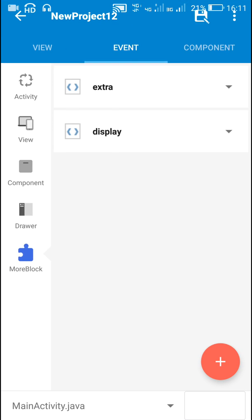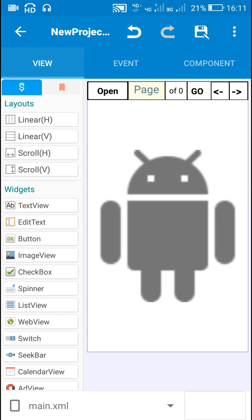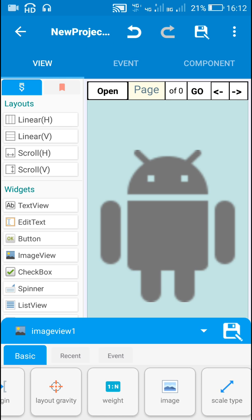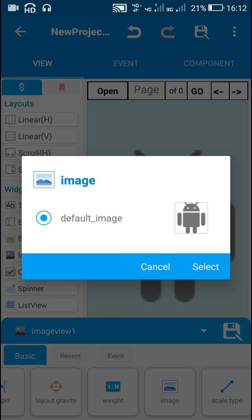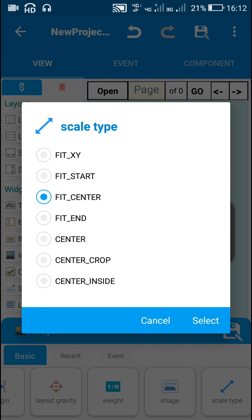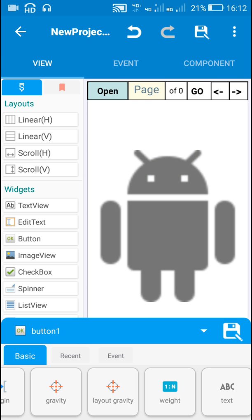This is the app I created in my previous video. It contained image view 1 with scale type fit center, and it had these buttons: button 1 for picking PDF files, edit text 1 for displaying the page number, text view 4 for displaying the total number of pages, text view 3 for the go button, text view 1 for back, and text view 2 for next page.